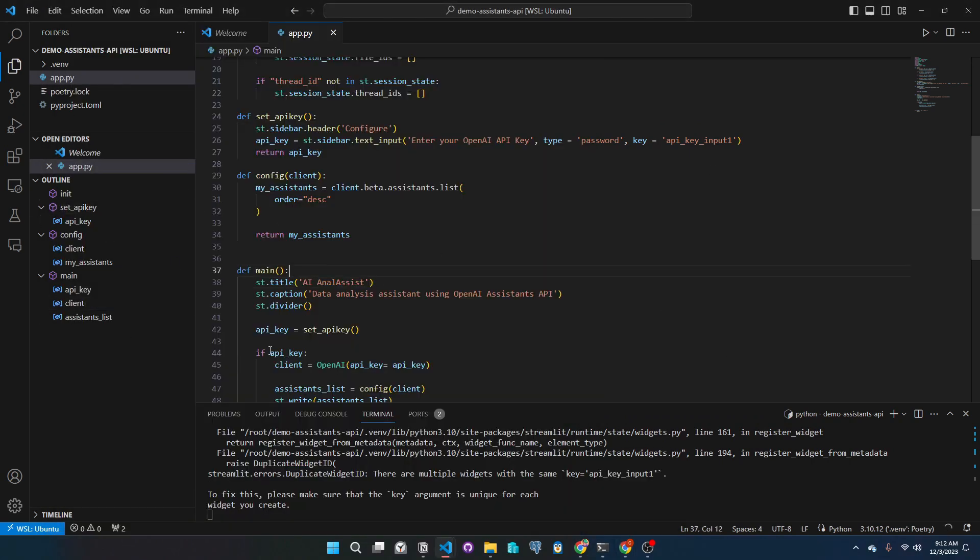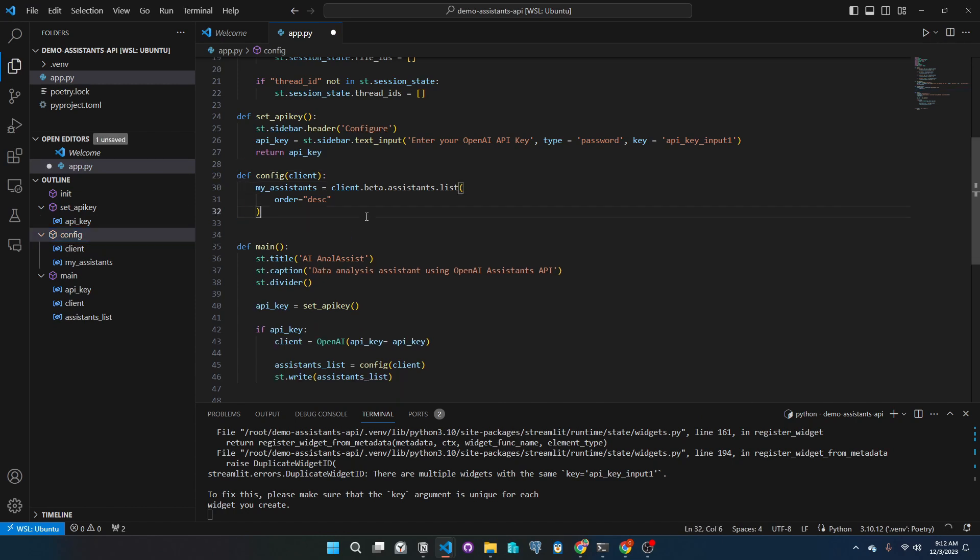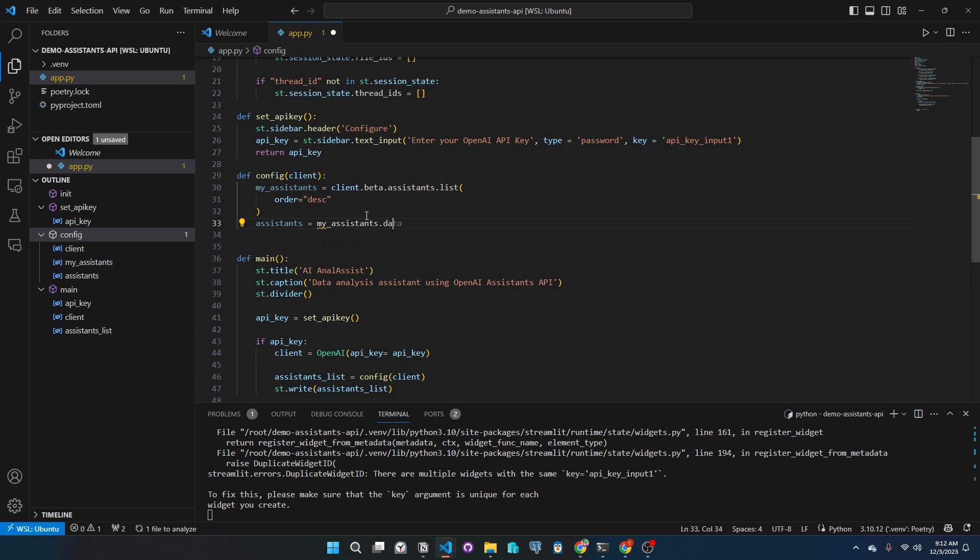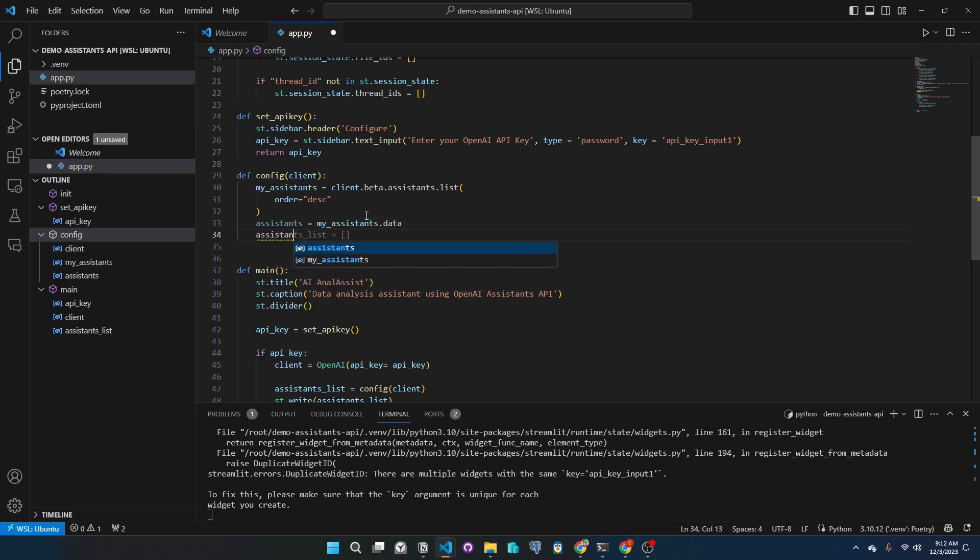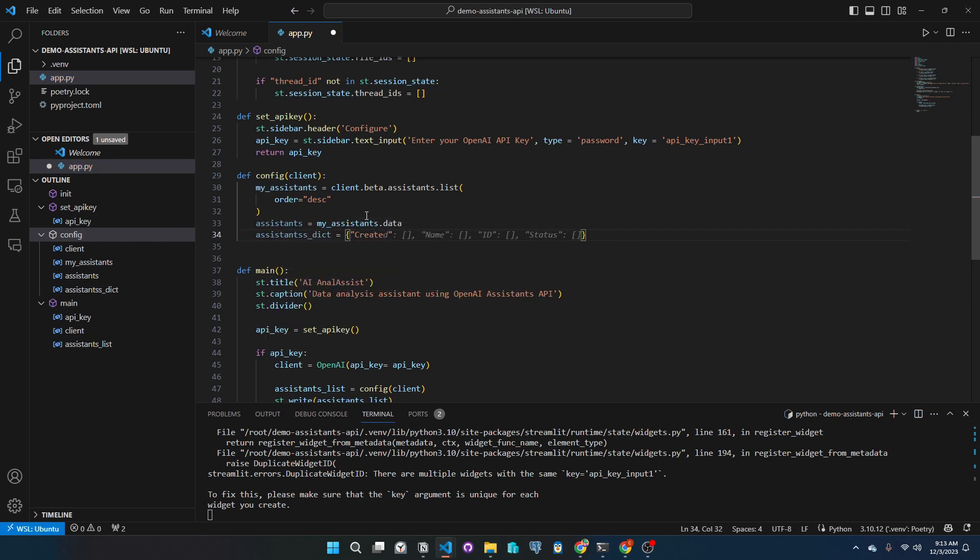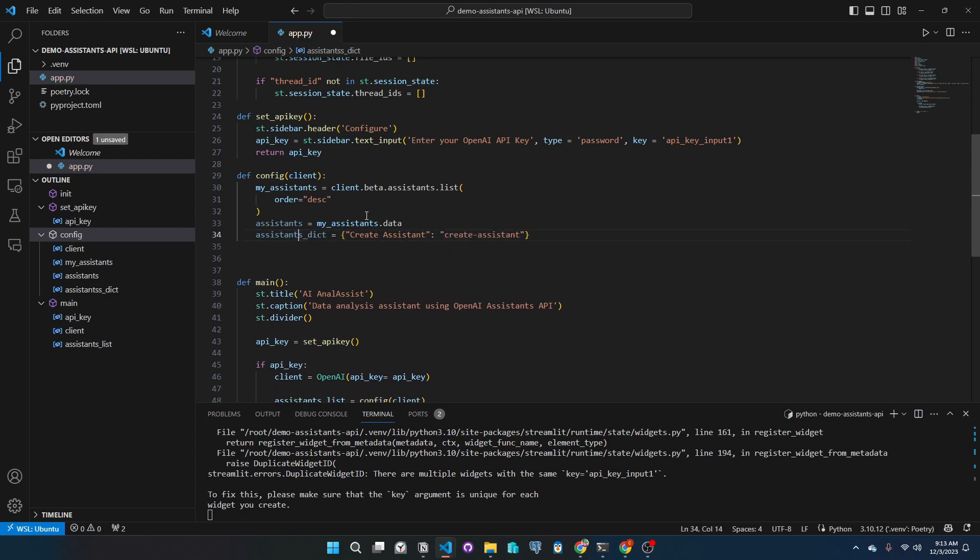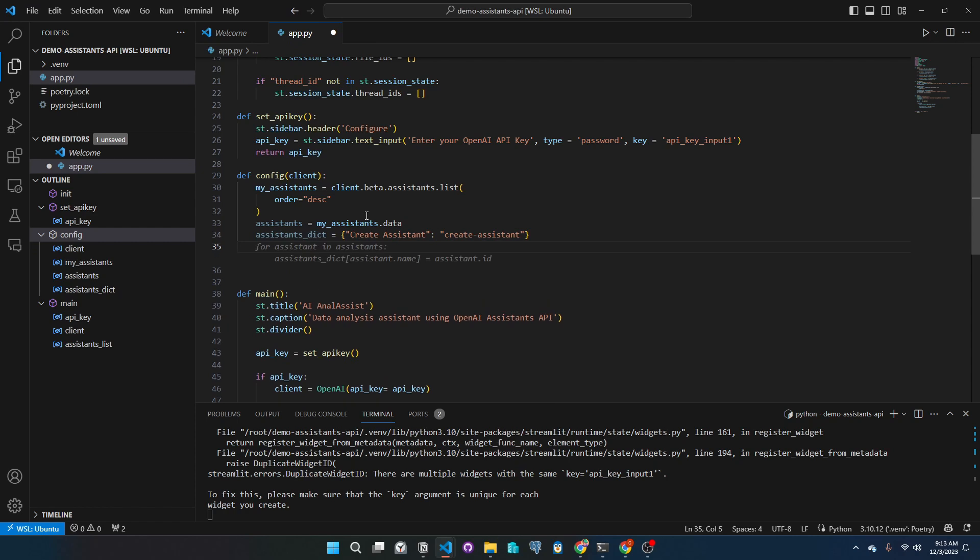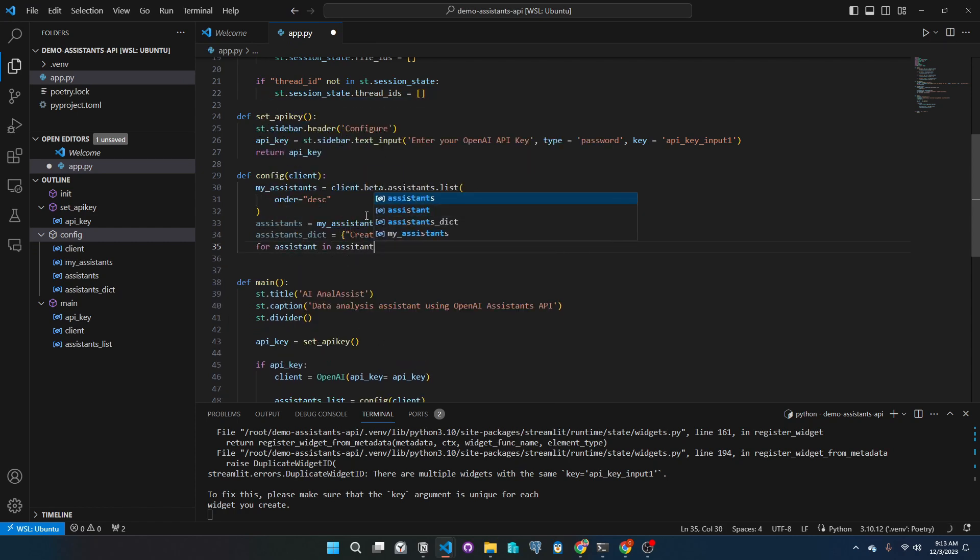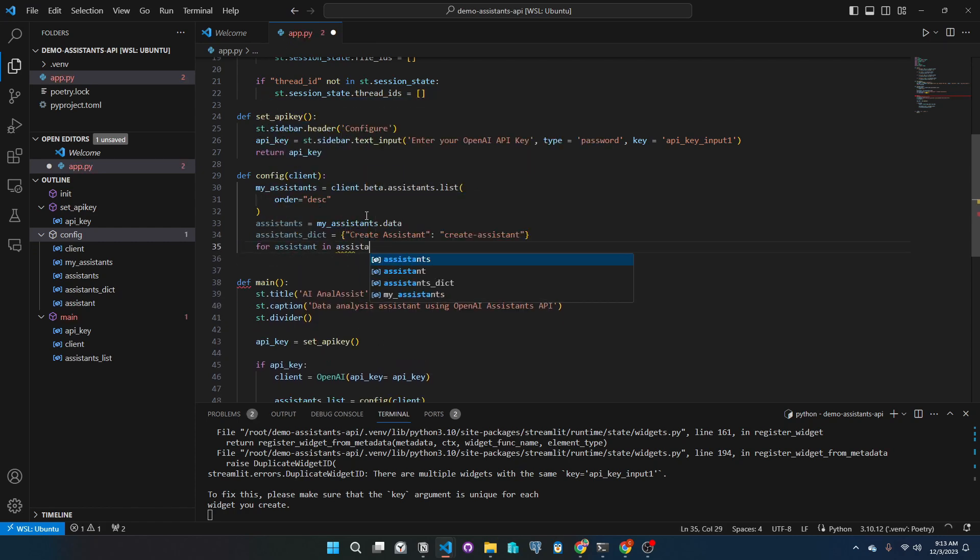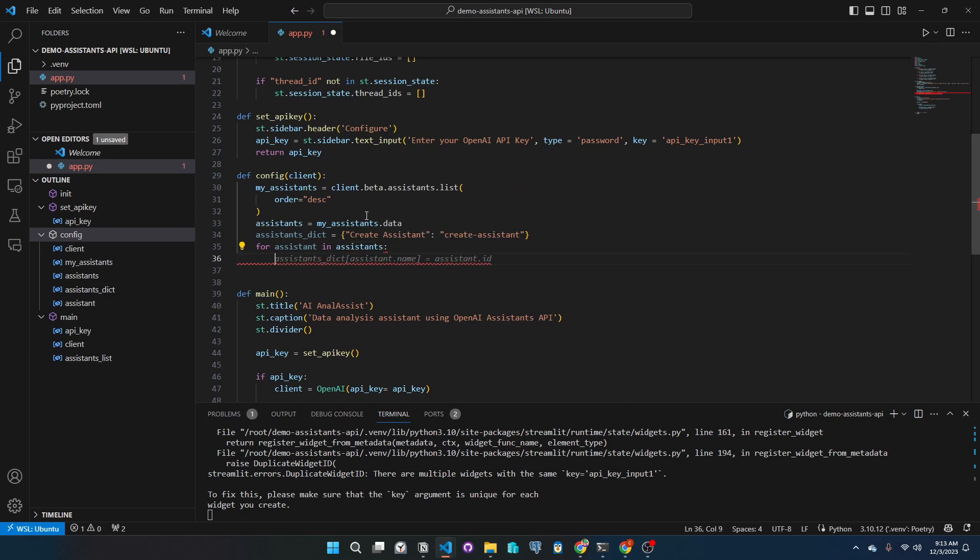Now let's go back to the config function and add our logic. So I want to make a dropdown menu with all the available assistants and an option to create an assistant. I will have to instantiate a dictionary with create assistant option. Then I will iterate over the API's response and add all the assistant names as key values to the assistant's ID.